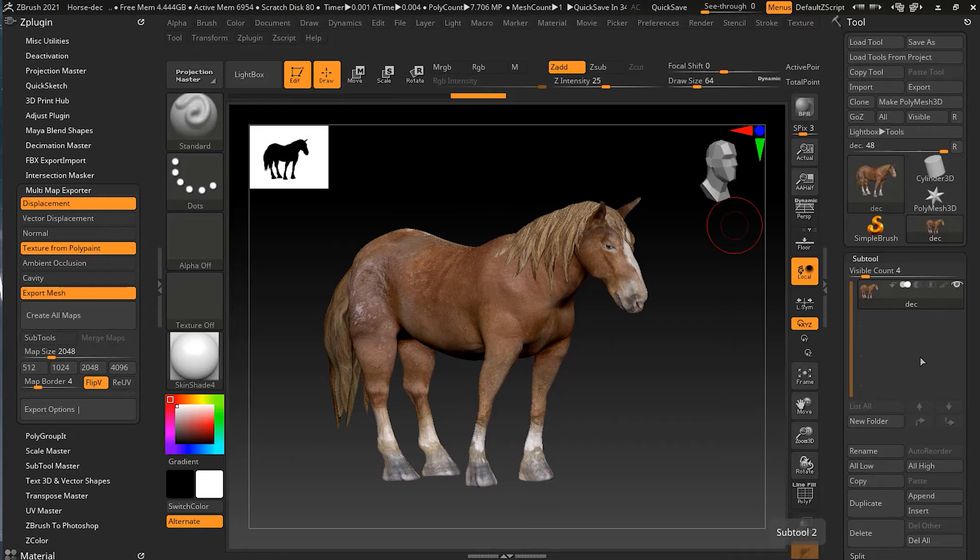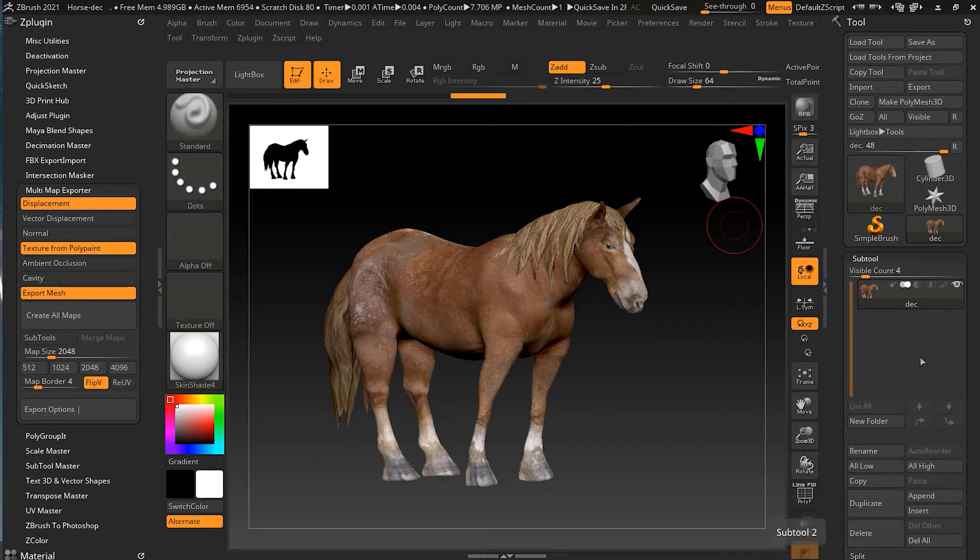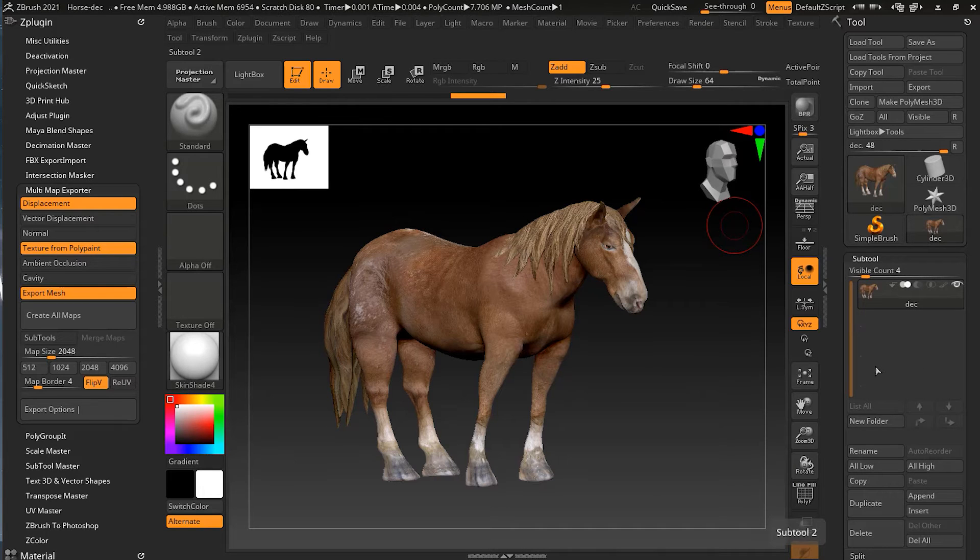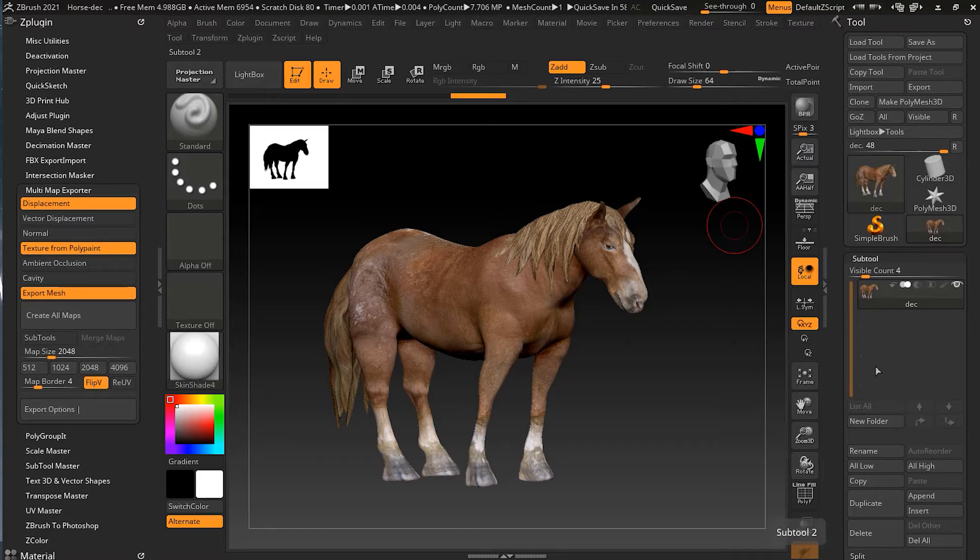Otherwise if you export them all together, what will happen is they all will merge together and their UV maps and texture will start overlapping. If we do that it will not be right for the model. So always if you have different sub-tools, try to export them separately.